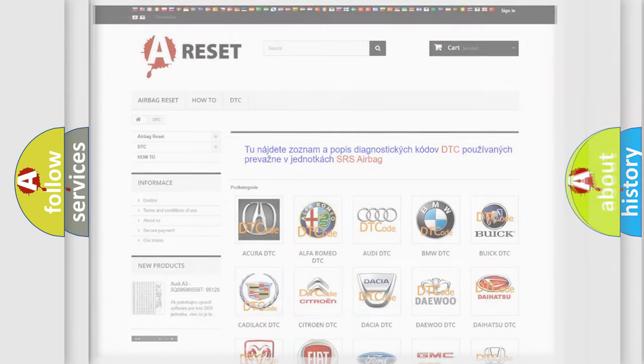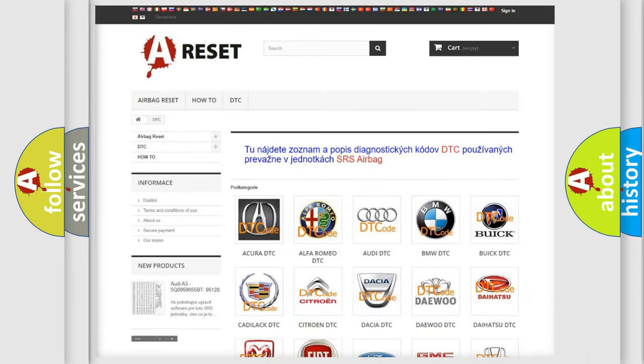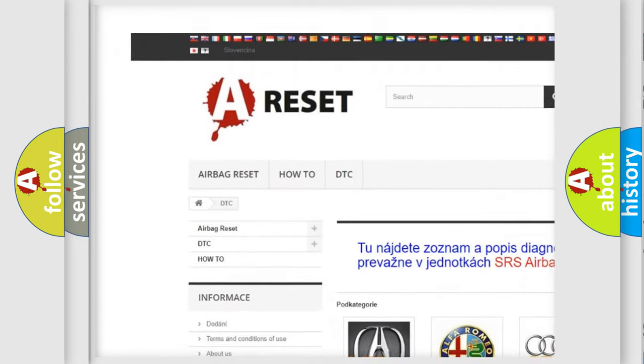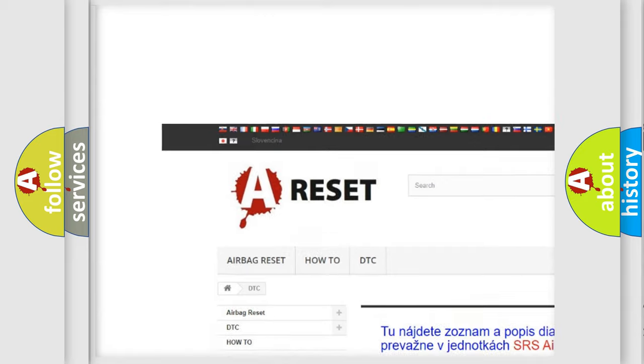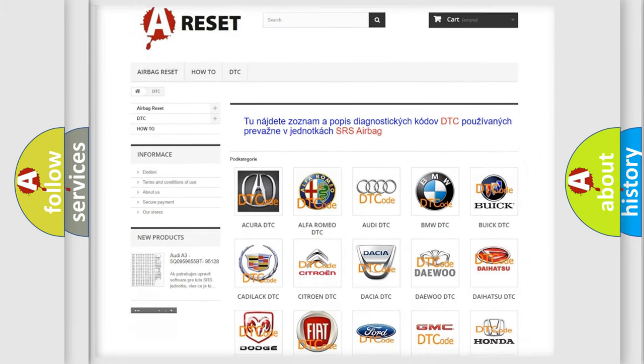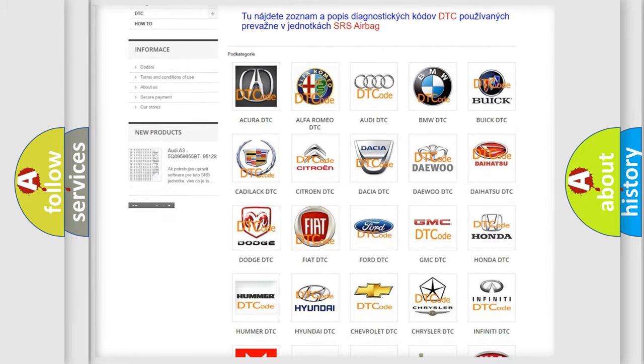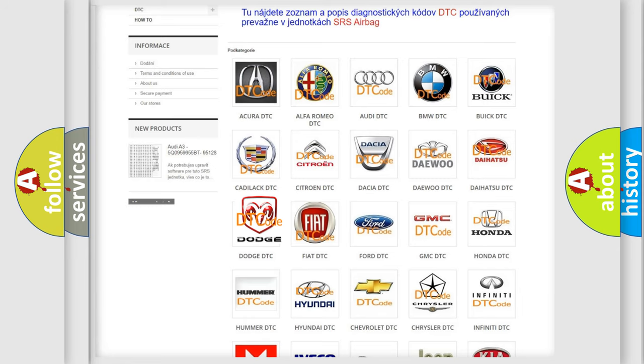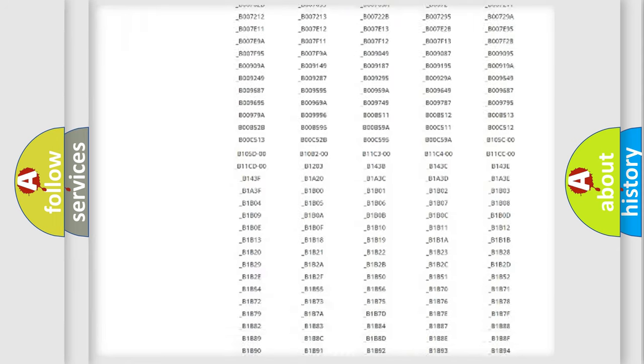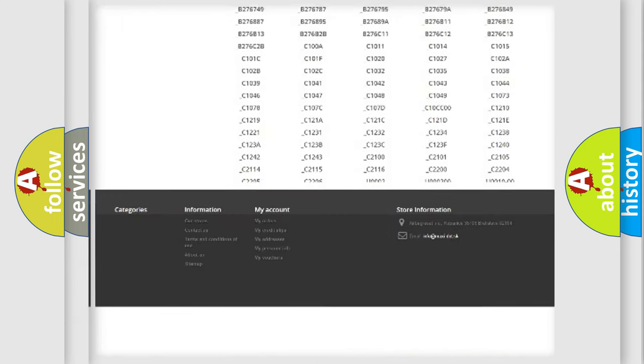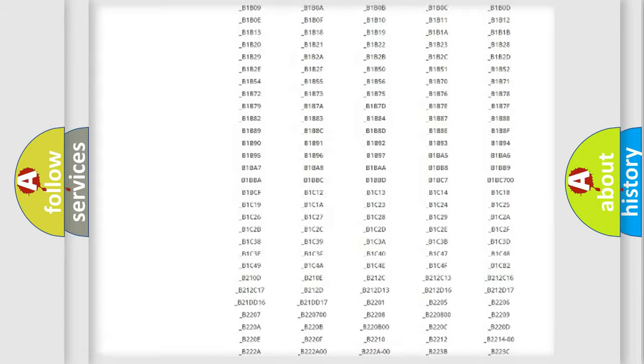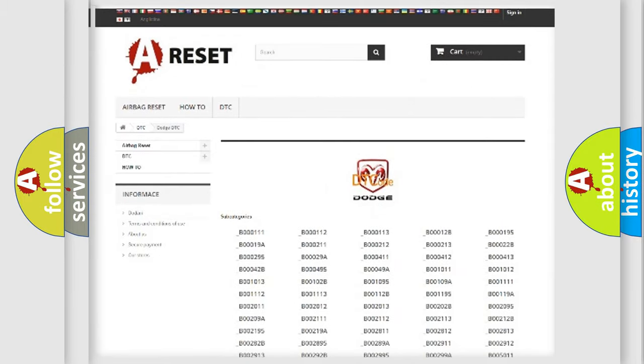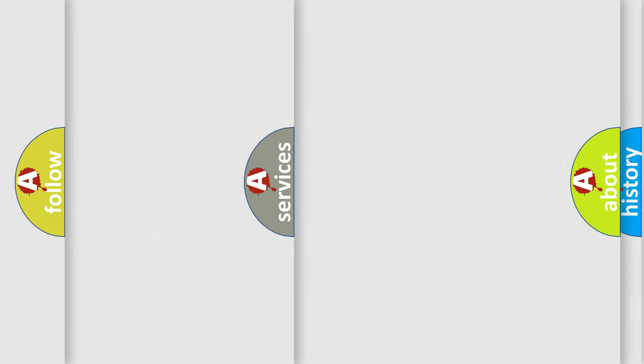Our website airbagreset.sk produces useful videos for you. You do not have to go through the OBD2 protocol anymore to know how to troubleshoot any car breakdown. You will find all the diagnostic codes that can be diagnosed in Dodge vehicles, and also many other useful things.